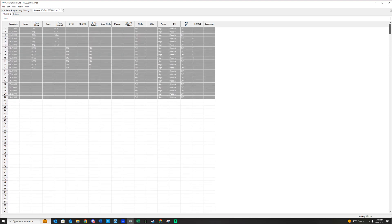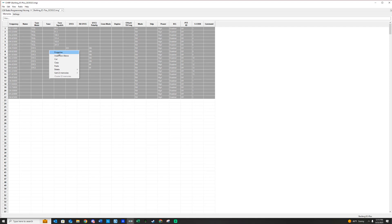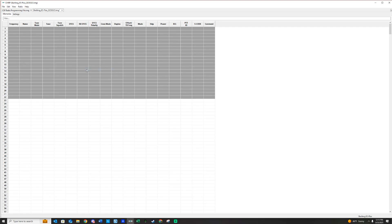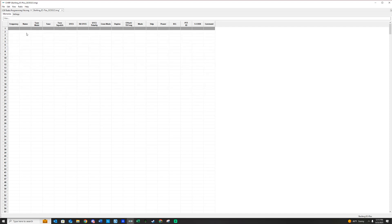But we just checked. There's nothing in there. We have clicked everything. Now what I'm going to do is I'm going to right-click anywhere in here, and I am going to hit Delete. It's 22 memories, and we just want to delete them all. So now we have a blank radio.